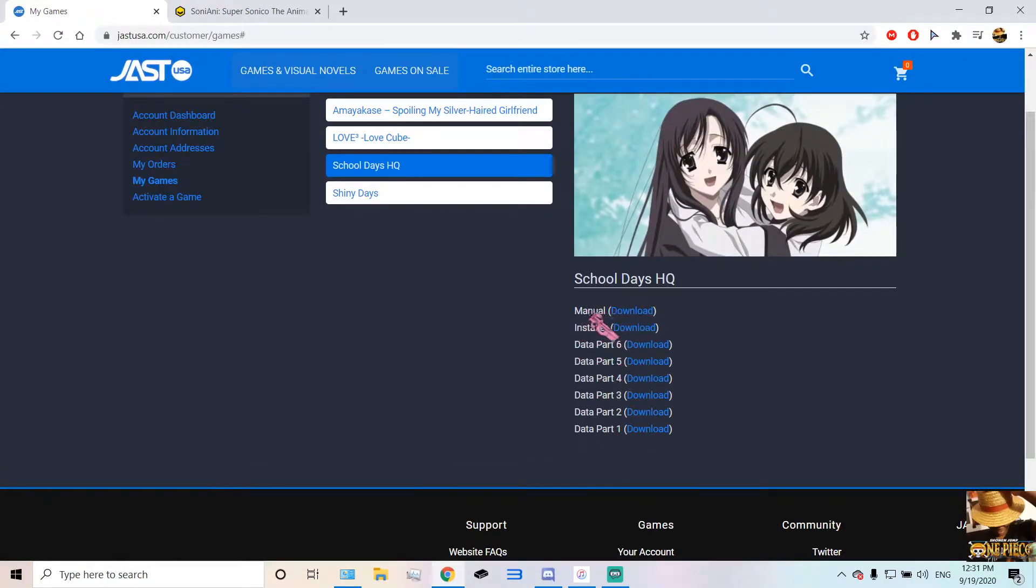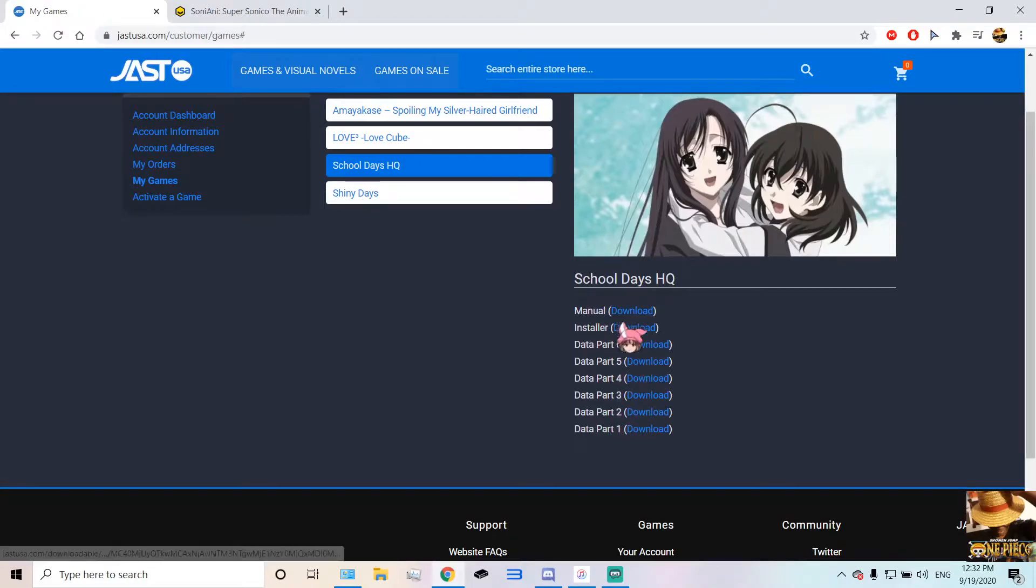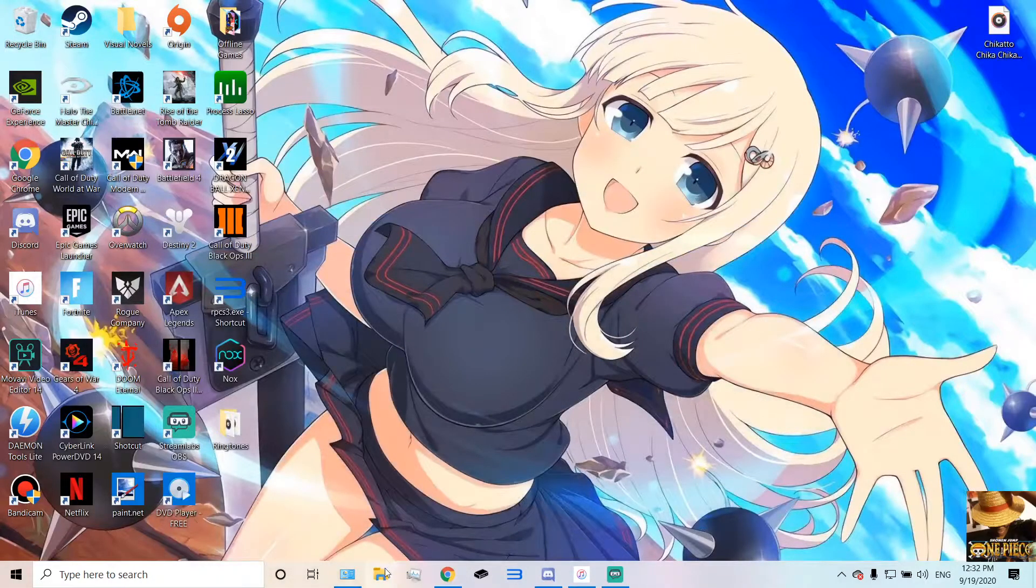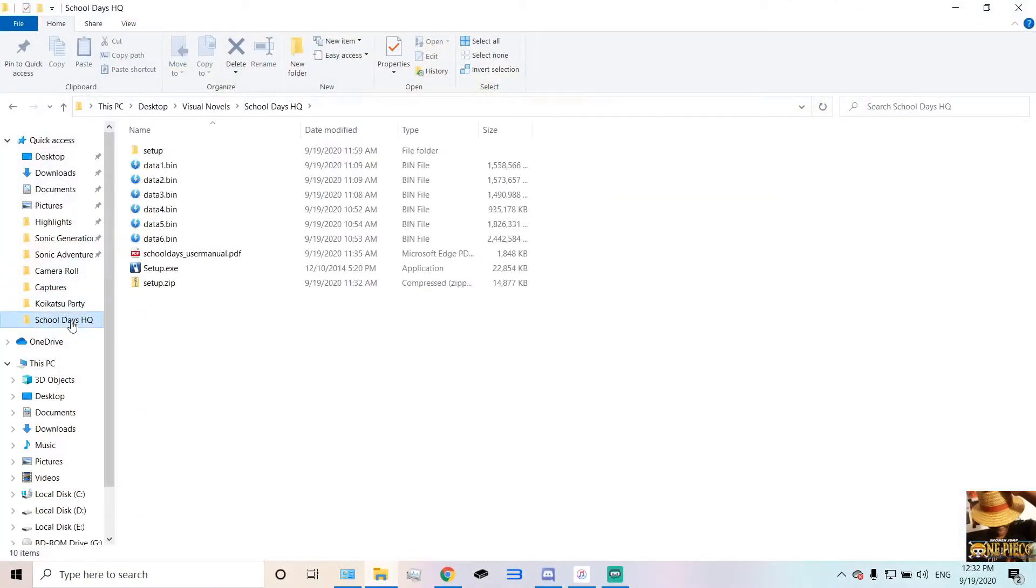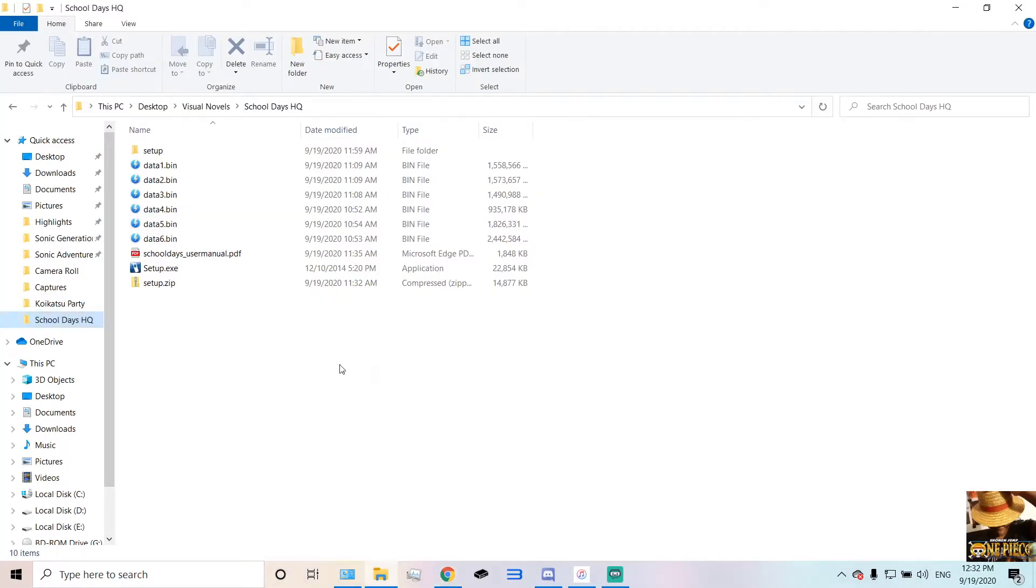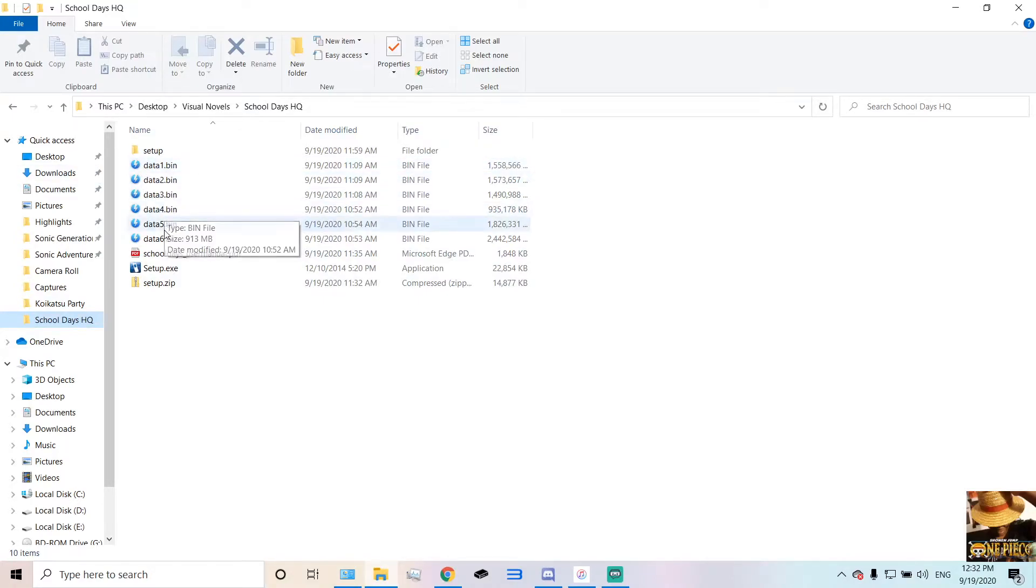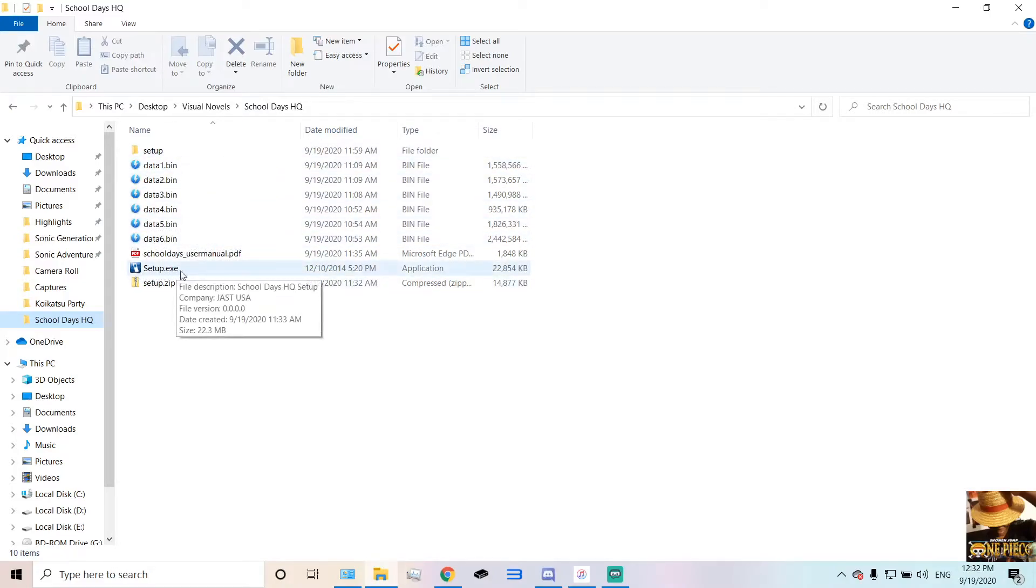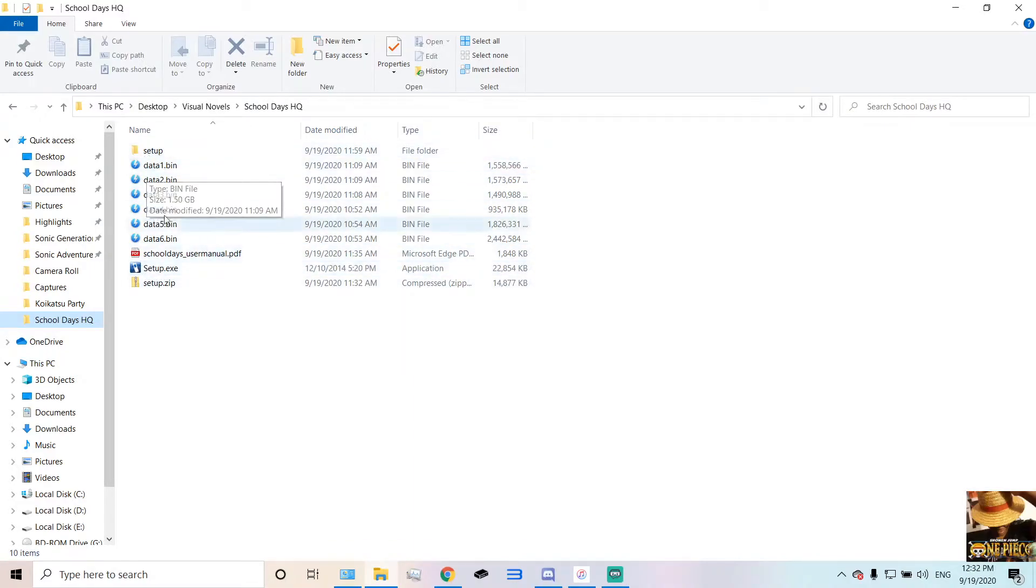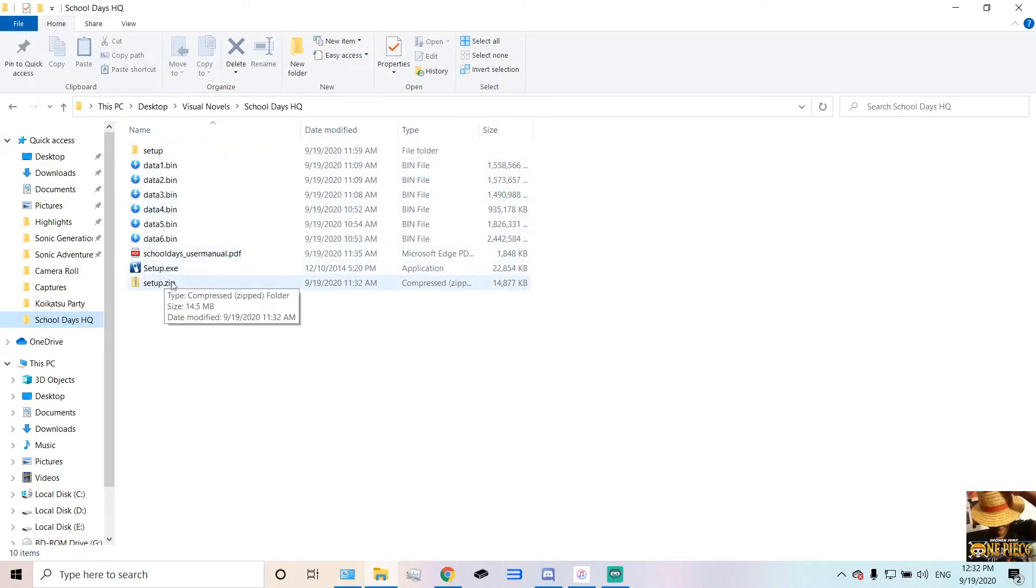The manual is not important, but JustInstaller, Data Part 1 through 6, make sure you install all of those from JustUSA. And then what you want to do is create a folder. Make sure that those files that I mentioned are all in one folder. This is very important. Make sure you've got Data 1 through 6 in the folder alongside with your setup.exe, because this is very key here. You've got to make sure that all of them are all in one folder. I'm going to repeat myself one more time because it's very important. Because if you don't do it, the installation won't work. Make sure all of them are all in one folder.